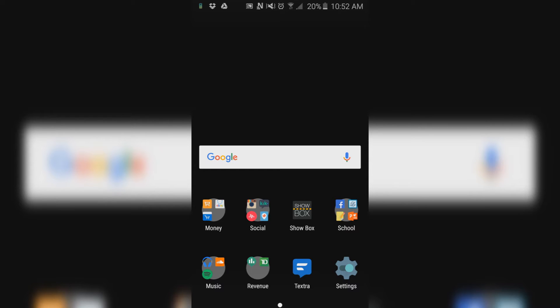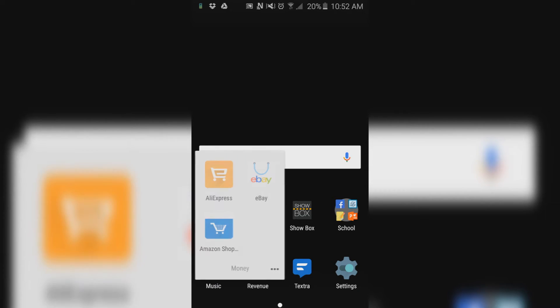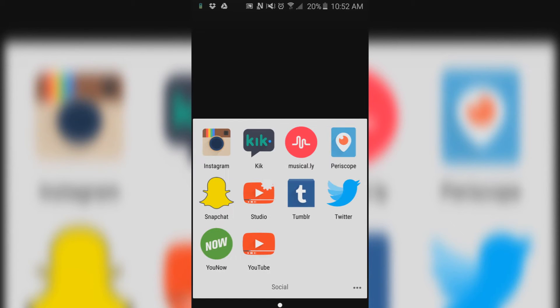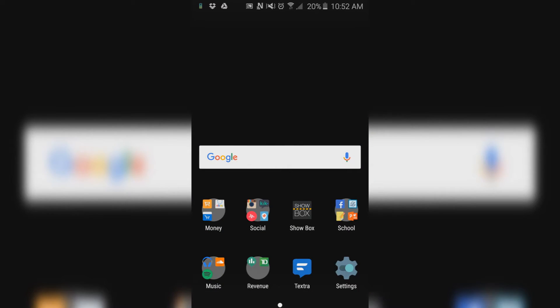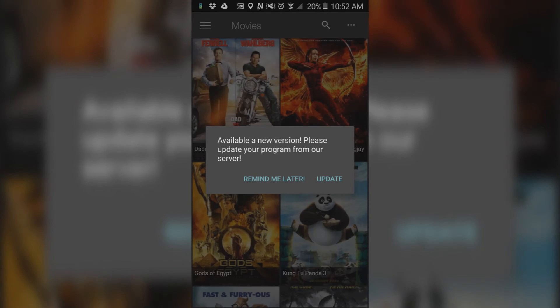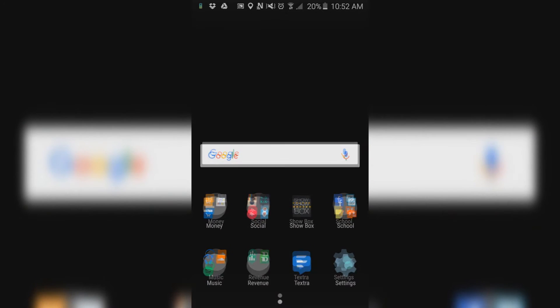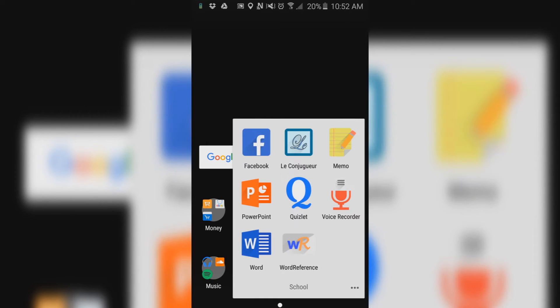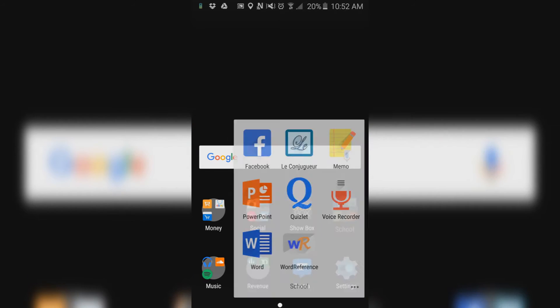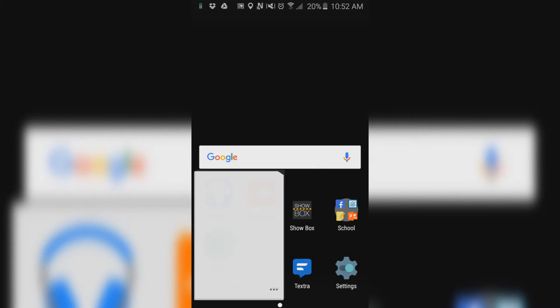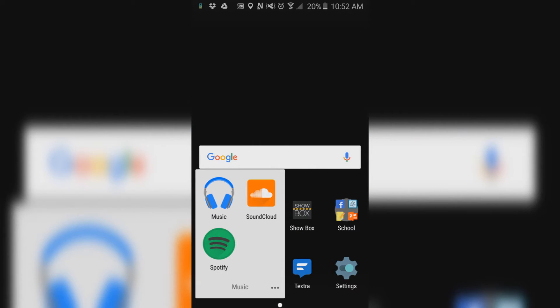Now I have my Money folder where I spend money. I have Social so these are all my socials. I have Show Box, I watch my movies and stuff on there, it's pretty cool. Next I have my School folder with translation apps, PowerPoint, Word, the voice recorder, Quizlet, Facebook, Memos, all that good stuff.